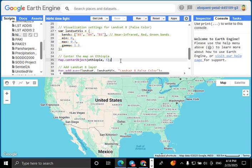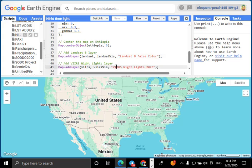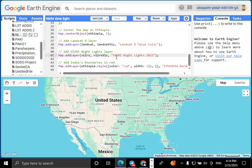Finally, let's center the map on Ethiopia and add our layers and run the script. We add all layers to visualize both nightlights and land cover.